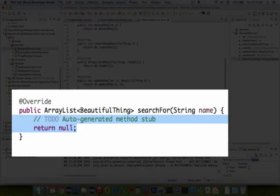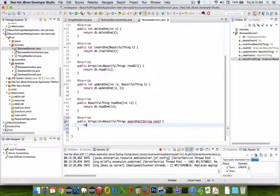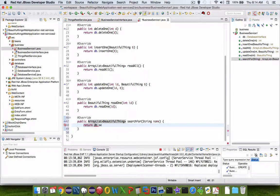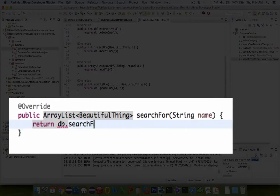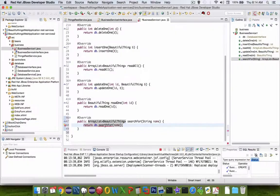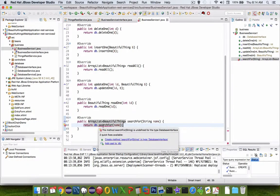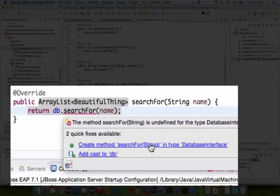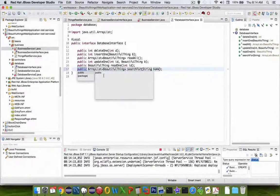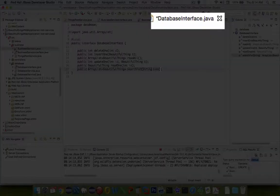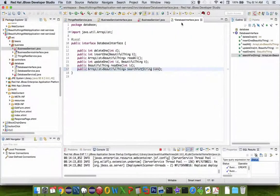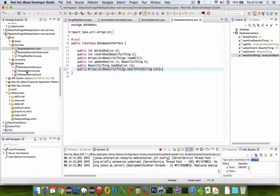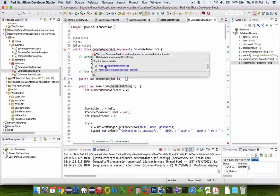Inside the new method, we're going to use the database service, return db.searchFor. Let's change the string type there. Now it's going to complain that the interface needs to have this actual blueprint included, so we implement that automatically. Save the changes. Let's go into the database service.